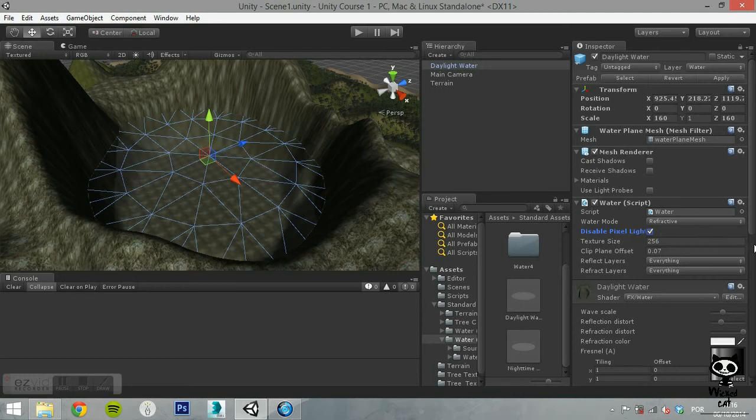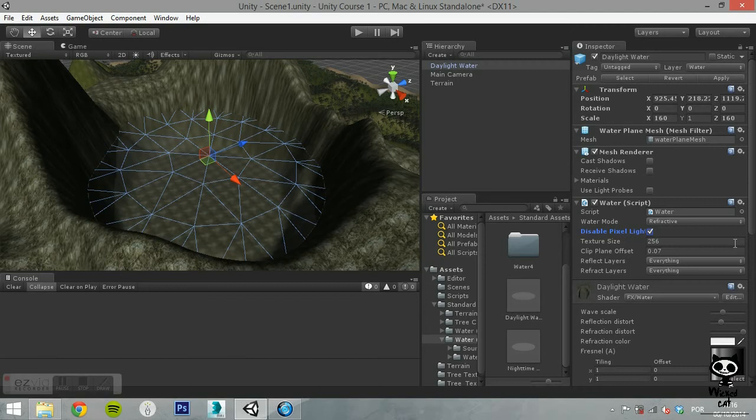You can set the texture size. This value refers to the resolution of the generated water texture. The clip plane offset value is the distance below the water that the reflected or refracted image appears.